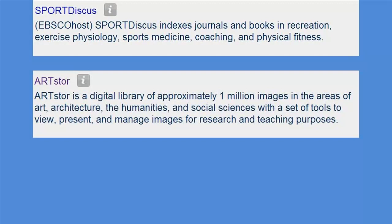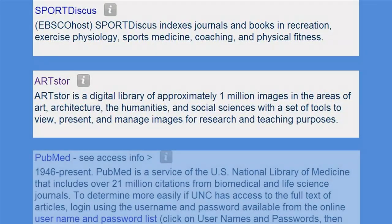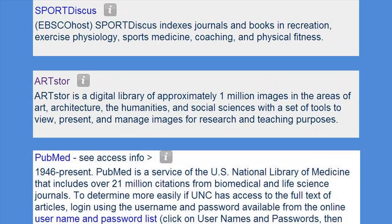The database Art Store is a collection of images of art that can be accessed by students. The database PubMed is a collection of information about journal articles published in the biomedical and life sciences.